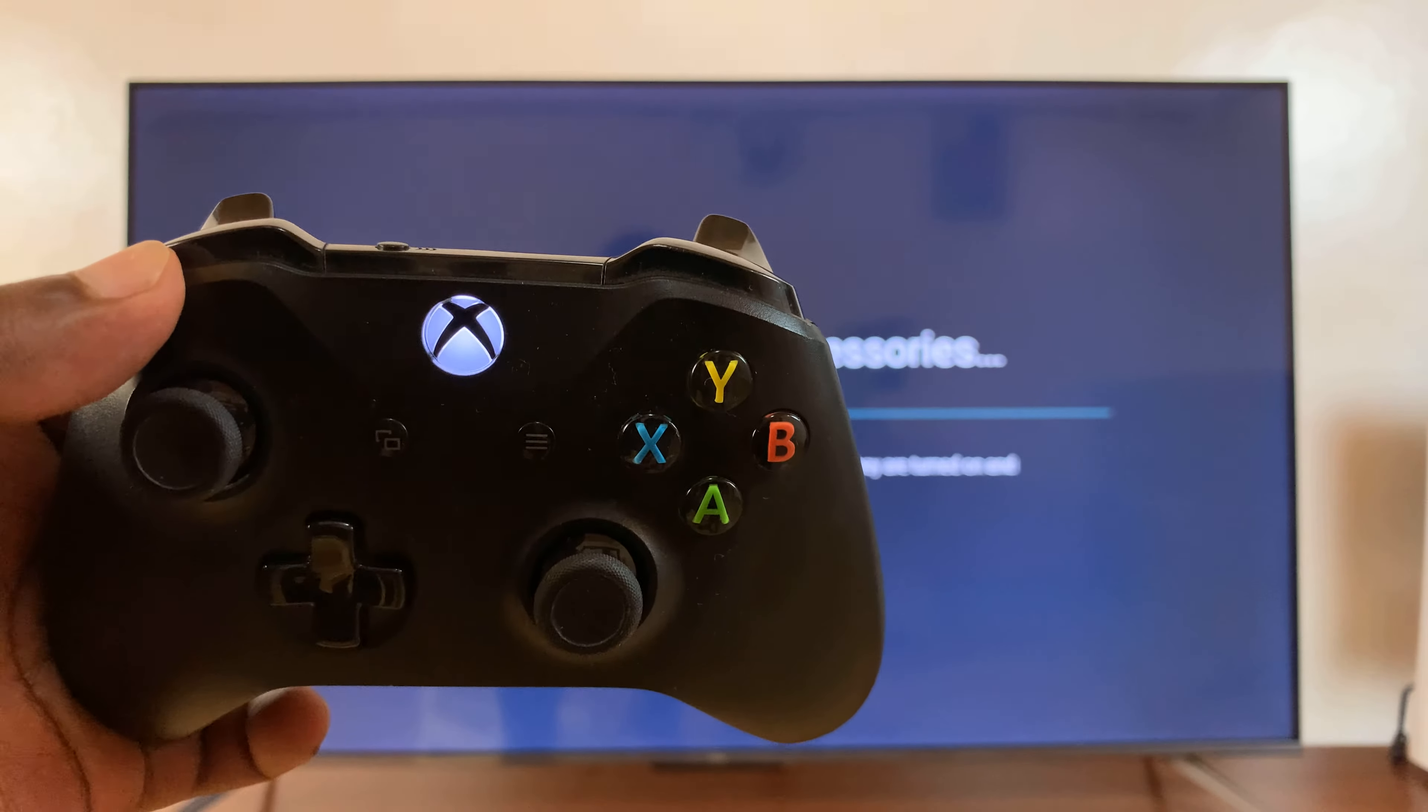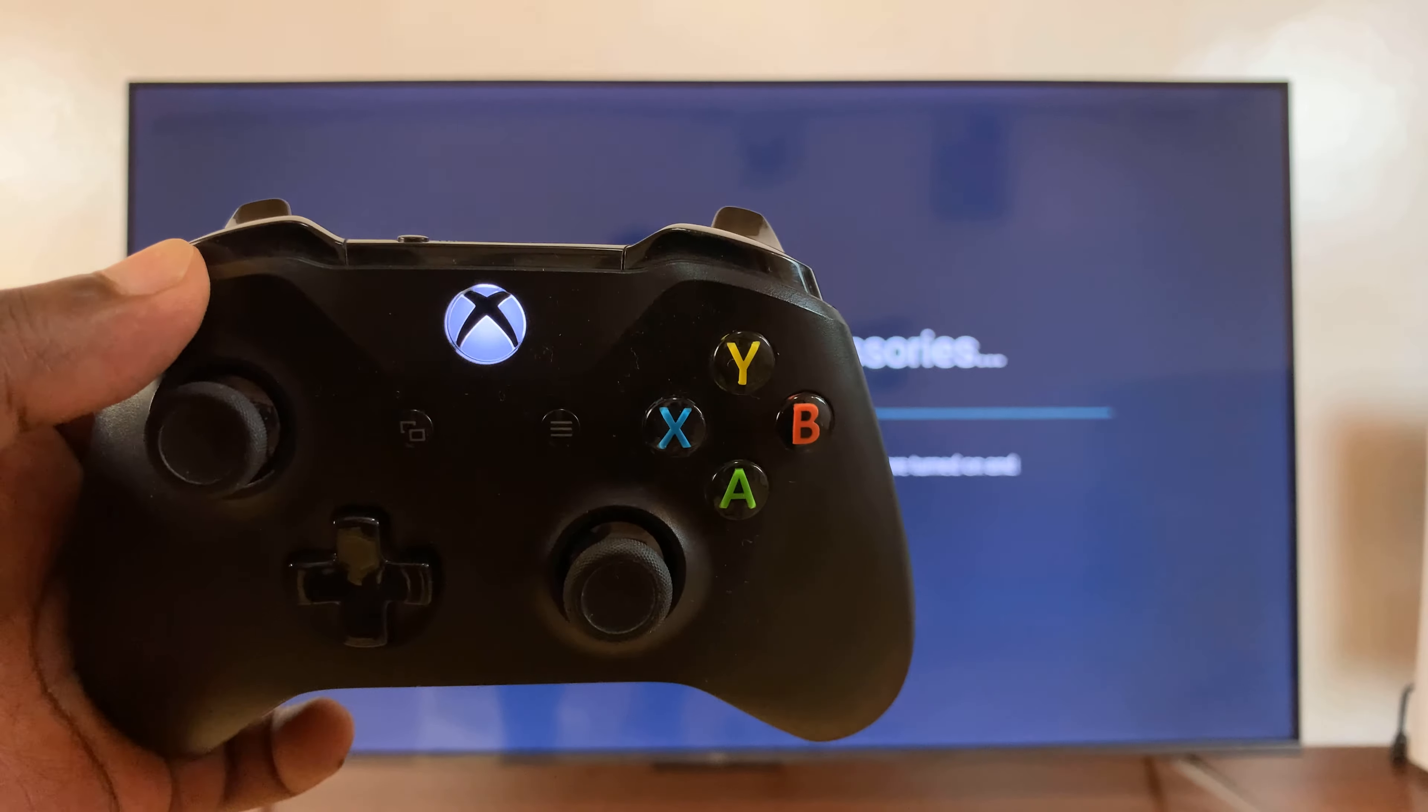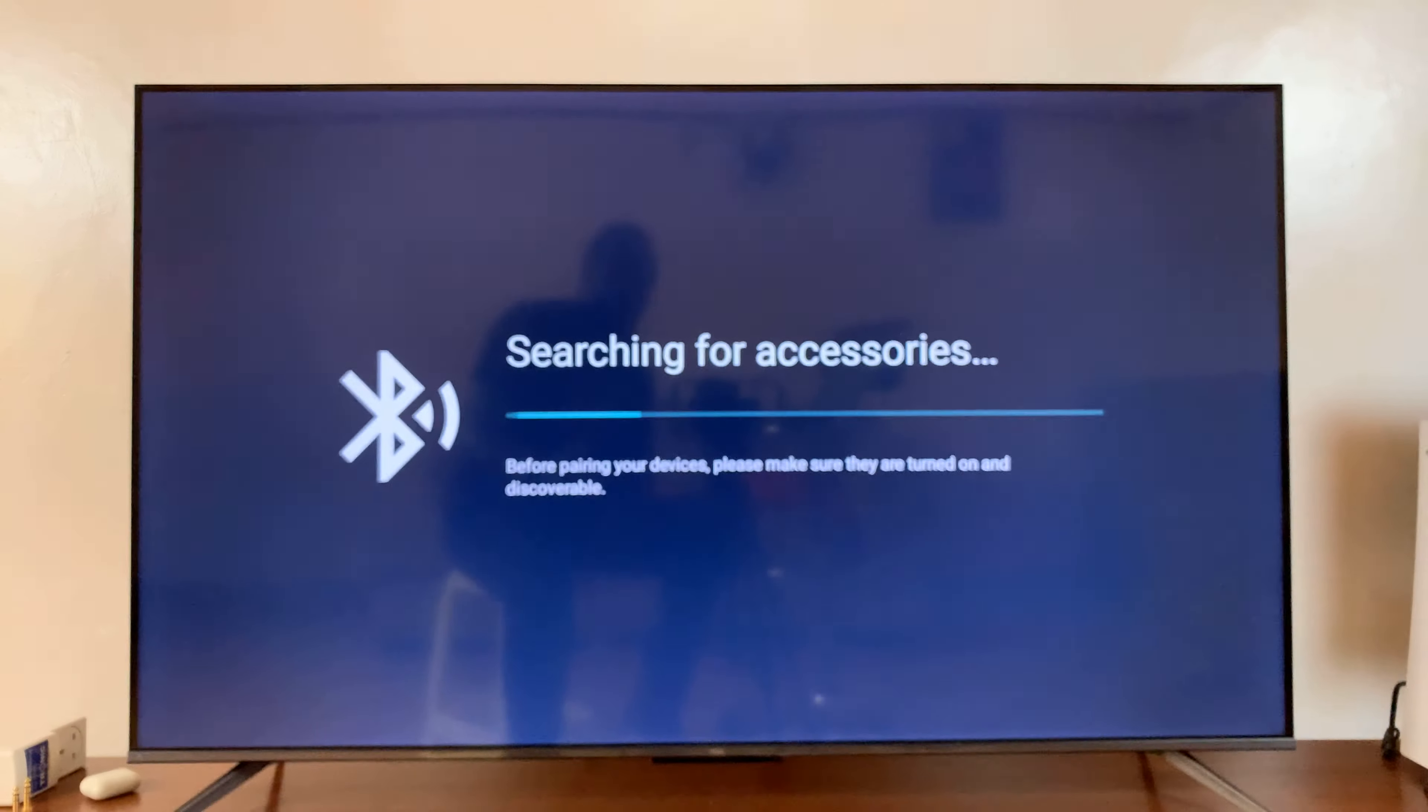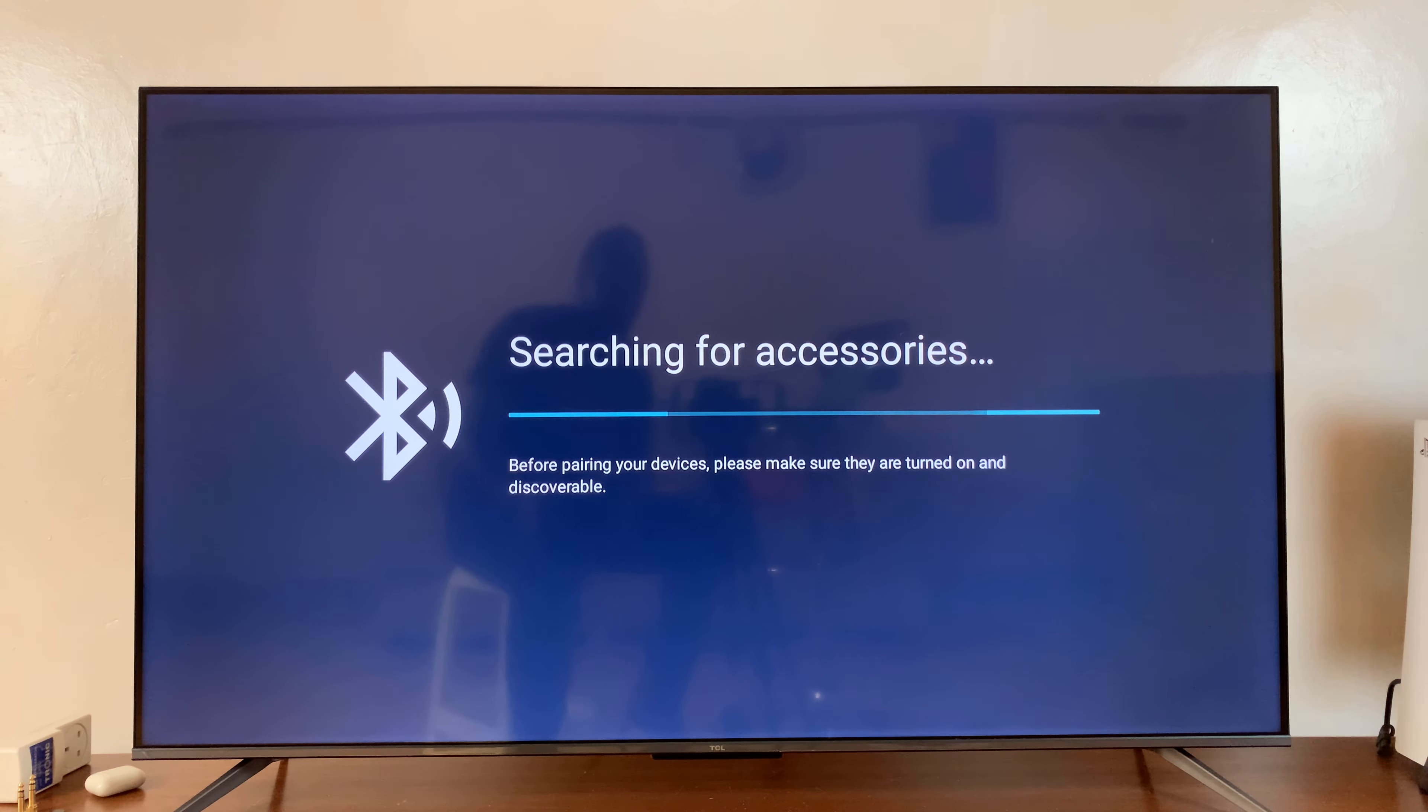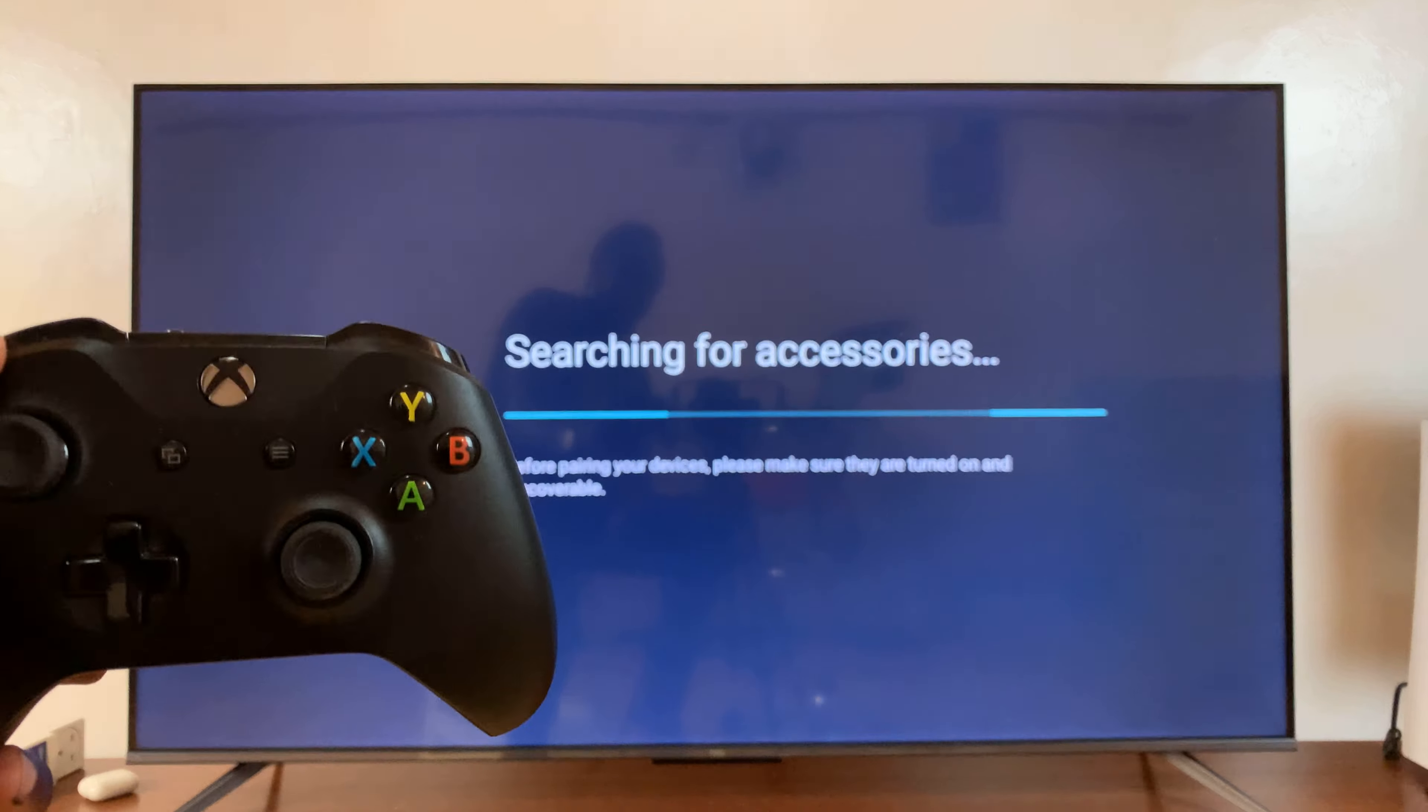When that light is blinking rapidly, it means the controller is in pairing mode. So, all you have to do now is just wait for the TV to detect the controller.